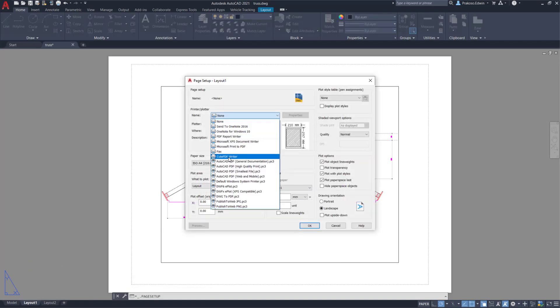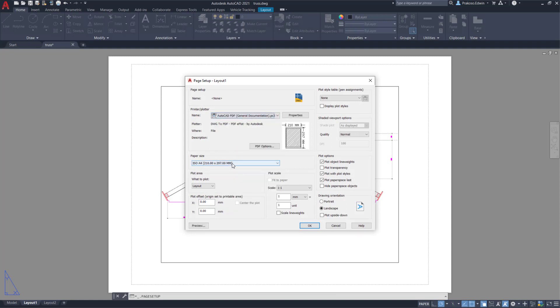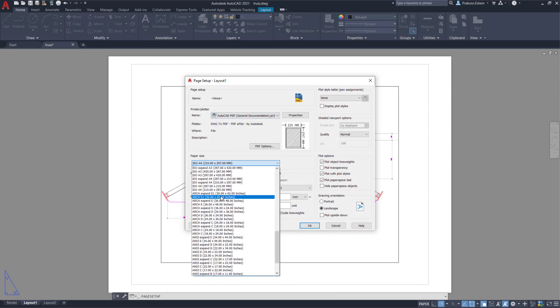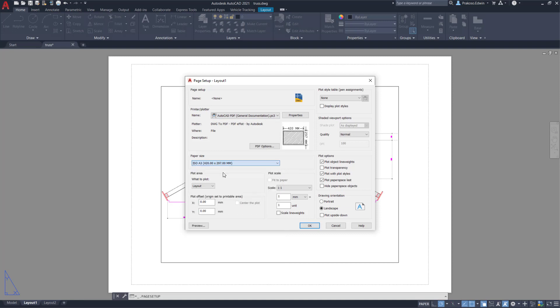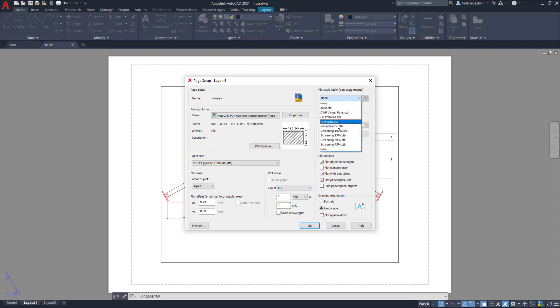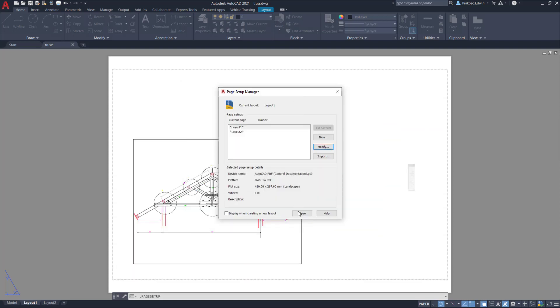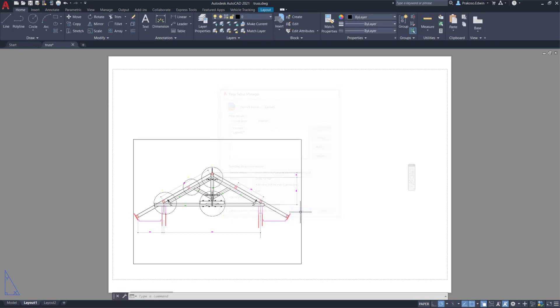to PDF plotter with the size for A3 landscape. So the scale is one to one. I want to use the monochrome plot style. Okay, then I click okay and not click close.